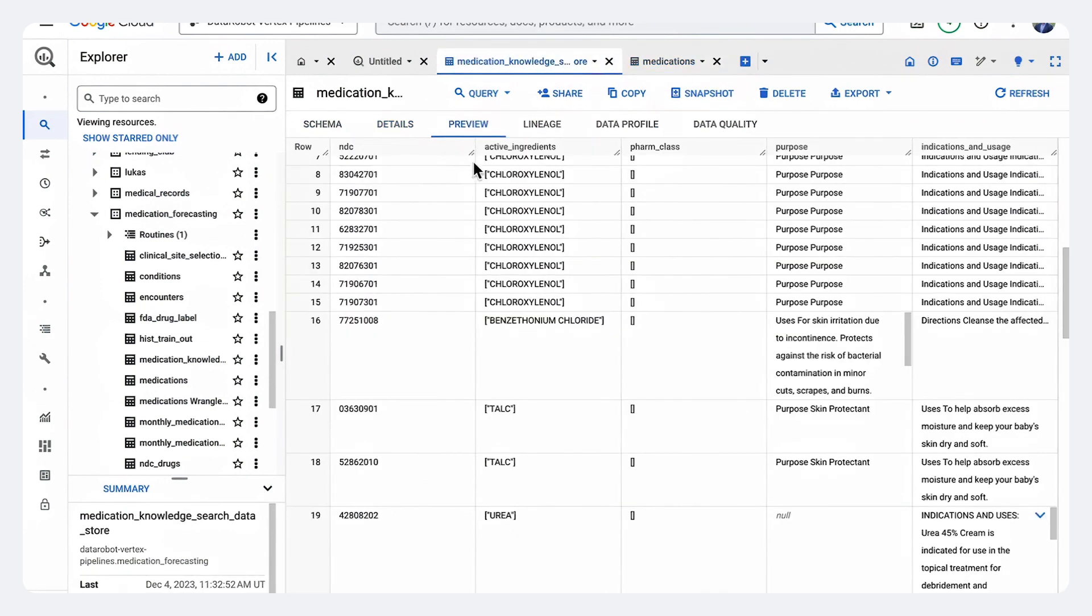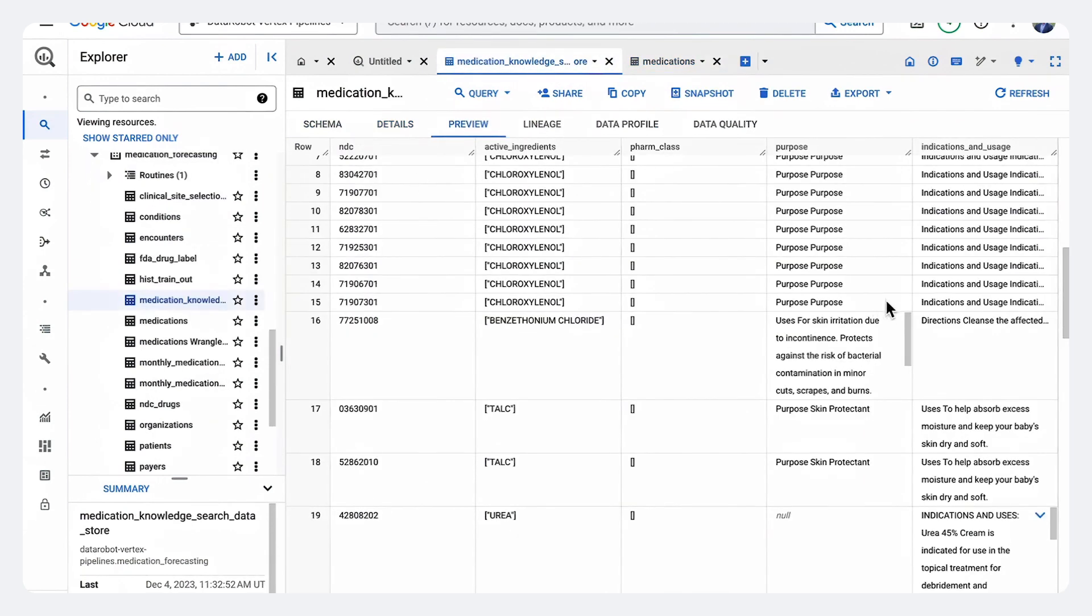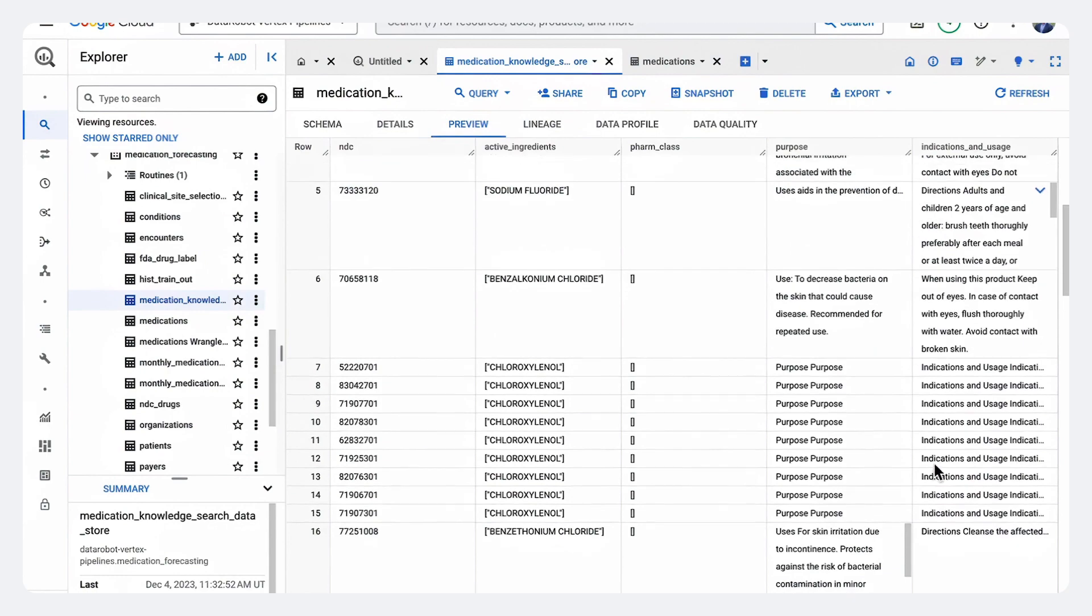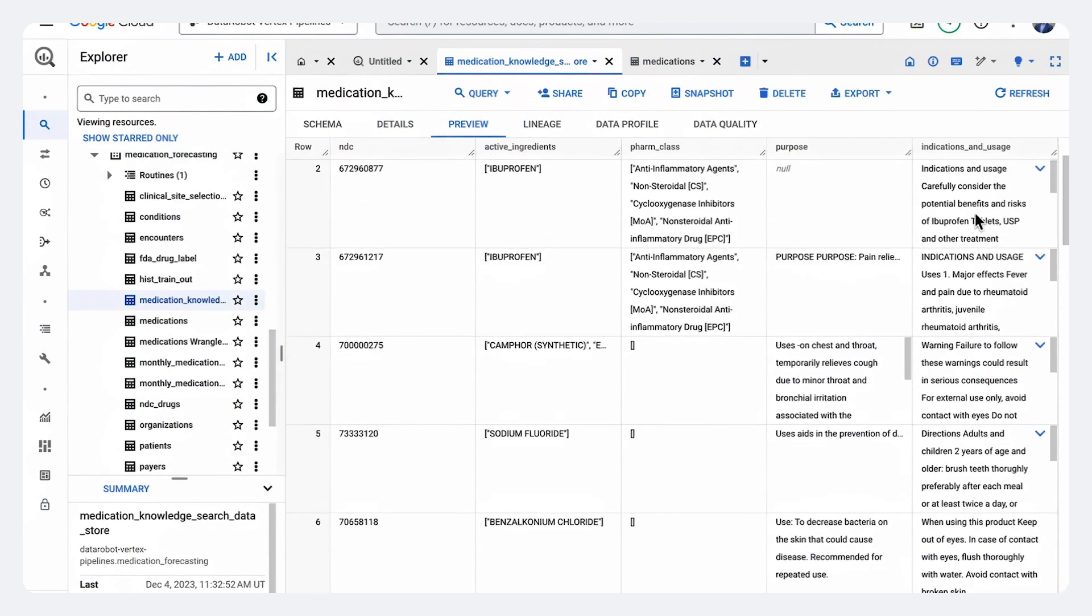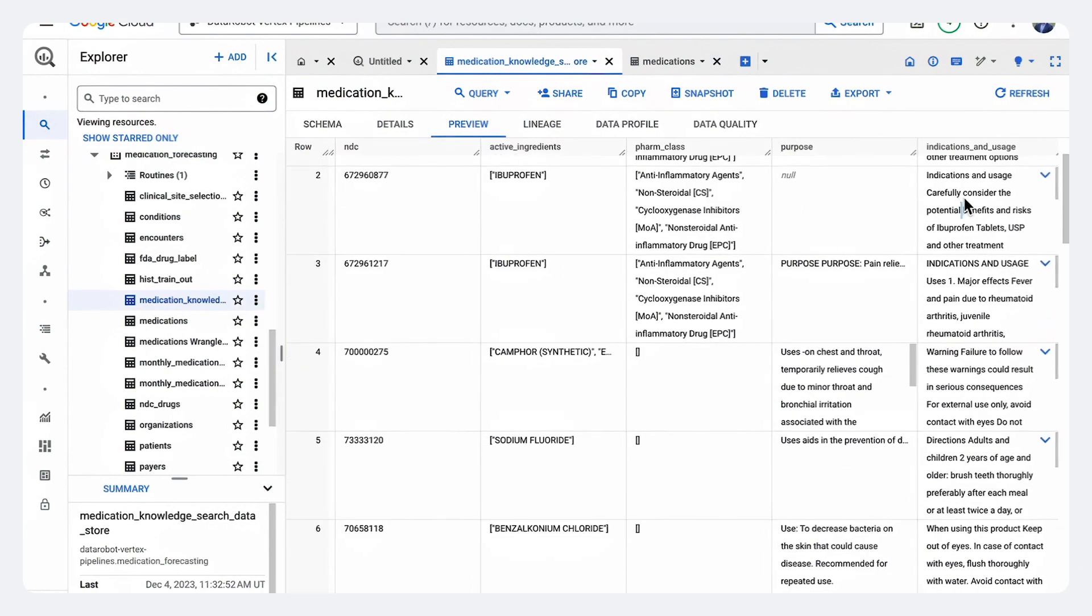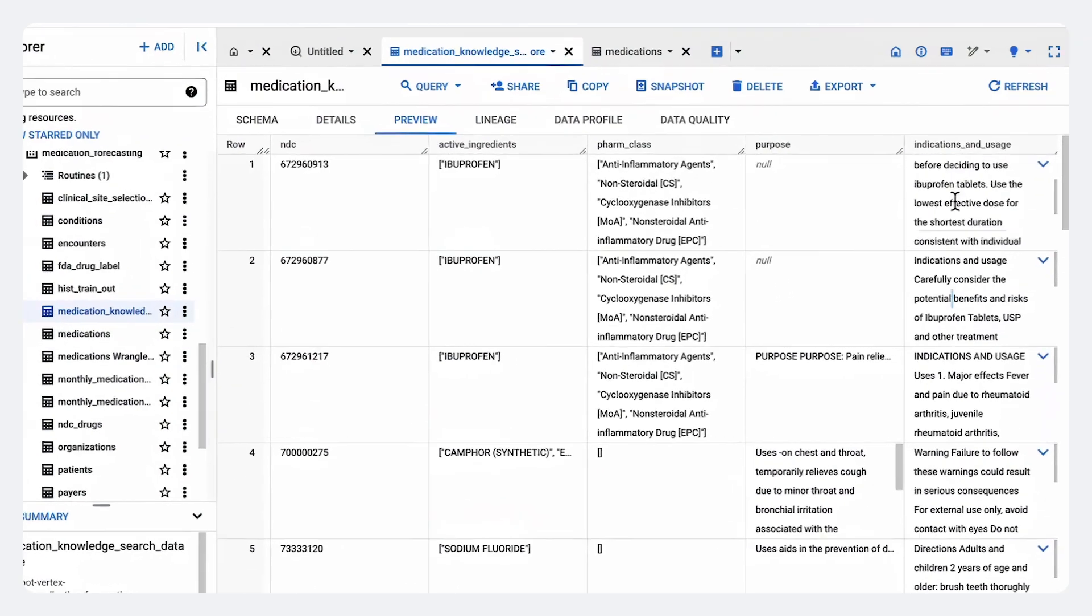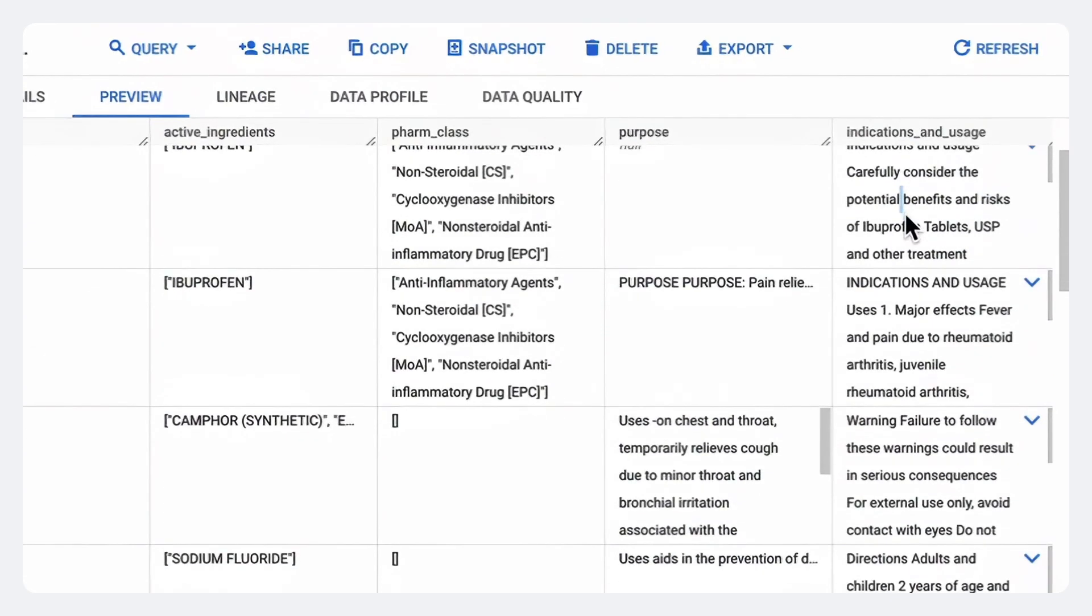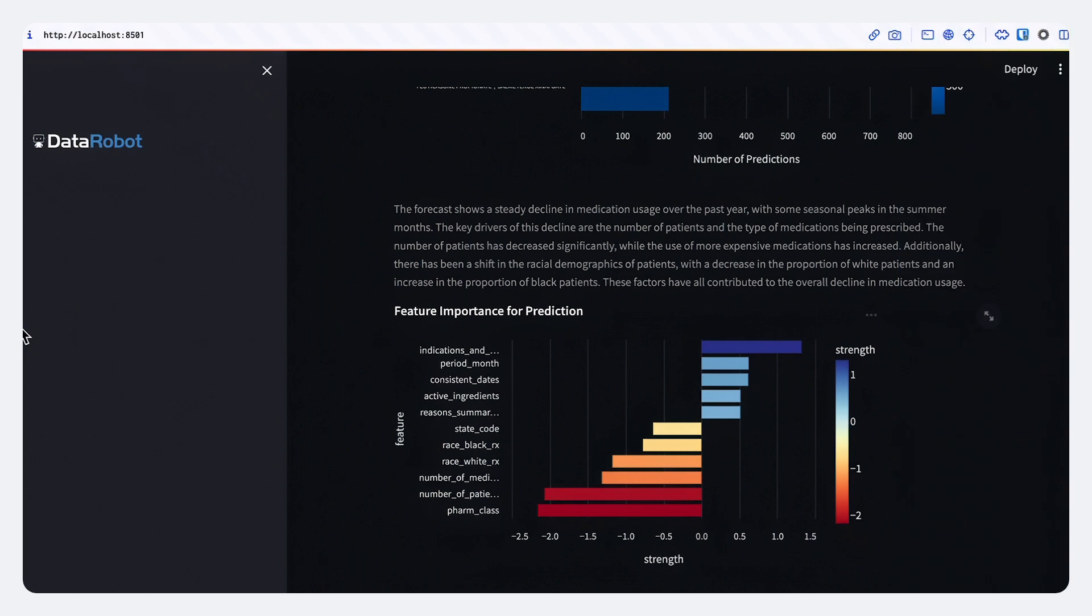On another table, we actually see specific characteristics about the products themselves, including these long what are called indications and usage. This is actually what's printed on those sheets that get included with your drugs when you pick them up in the pharmacy. We have thousands of medications across markets, across 50 states for all of these patients. How are we going to put that all together?